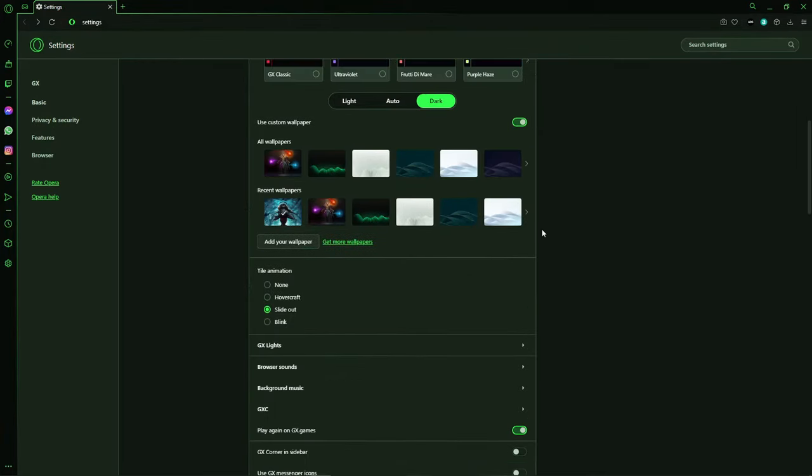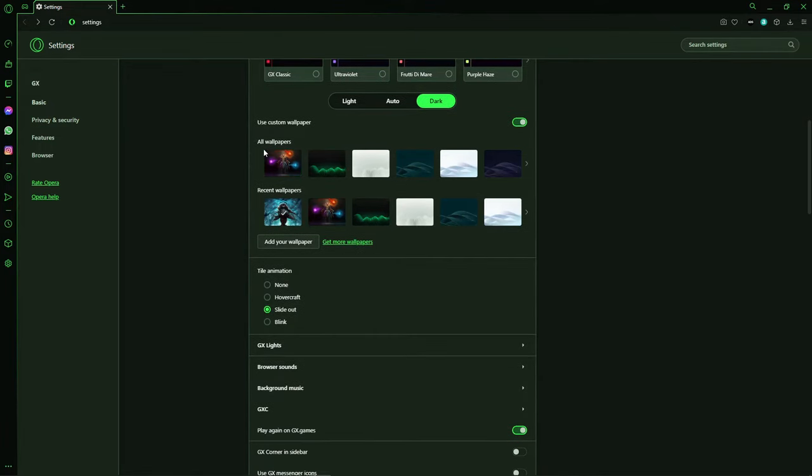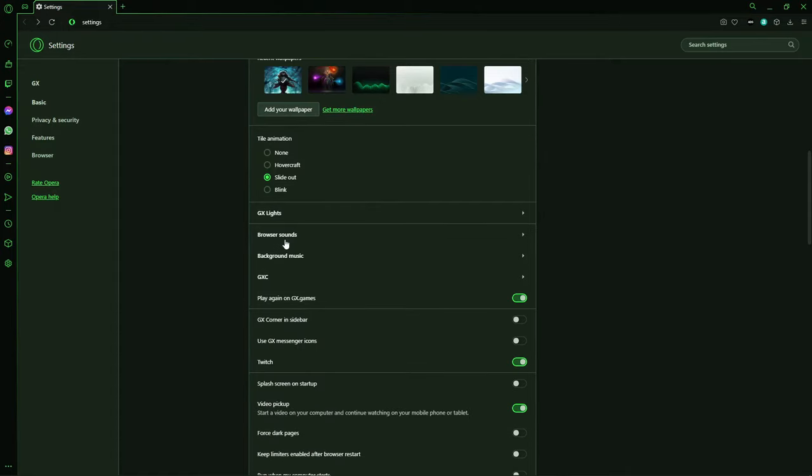And what you can do too is to select the theme Light, Alto or Dark. You can select the Alt Papers of Opera GX, or you just click here to add your Alt Paper and you choose a photo from your computer.